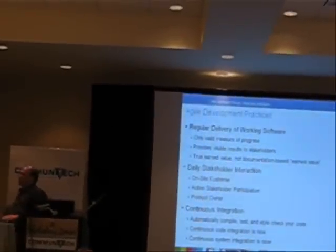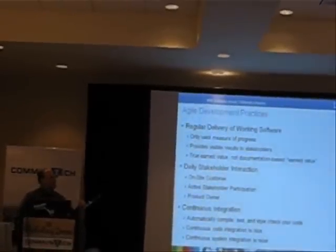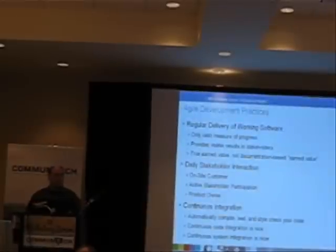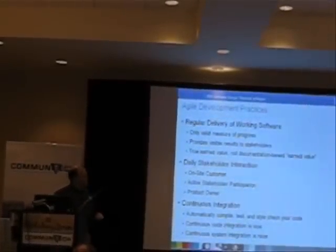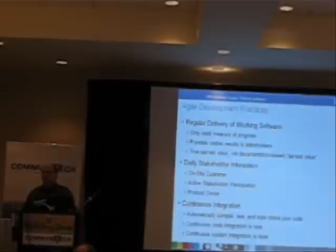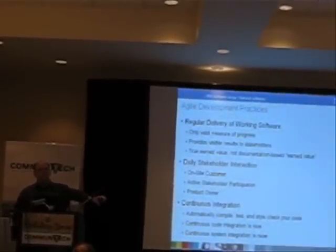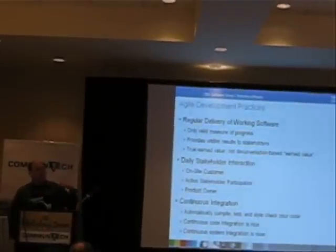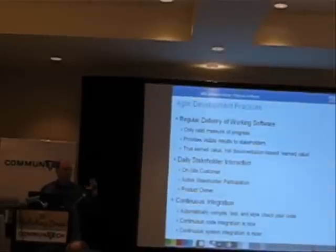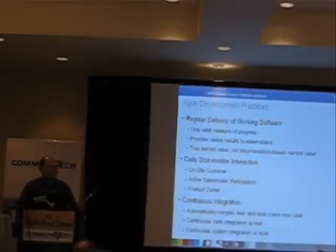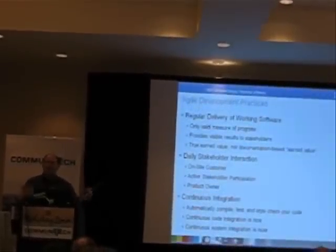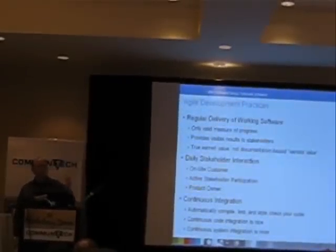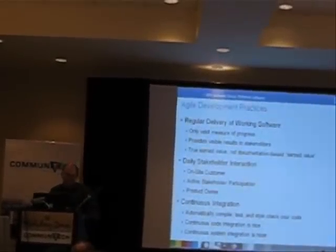In XP they've got this practice called on-site customer where you've got somebody on the team from the business side of things that can give you information and make decisions in a timely manner. Timely being right now. I don't have to wait for several weeks to find out what the color of that button is going to be. Make a decision. Tell me what you think the quality of that decision is and then I'll decide whether I want to make that button blue or red or if I want to wait for you to go off and get consensus from the 50 people you need to get sign off from on the color of a button. Because whenever you're waiting that's when wastage and ineffectiveness gets into the process.